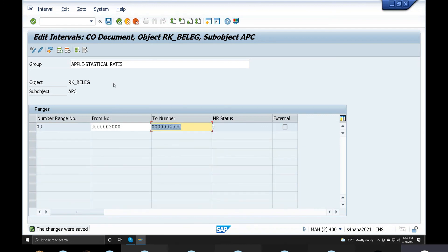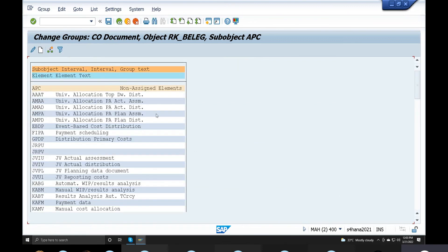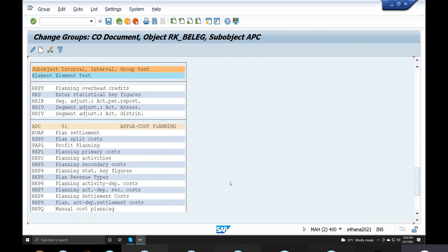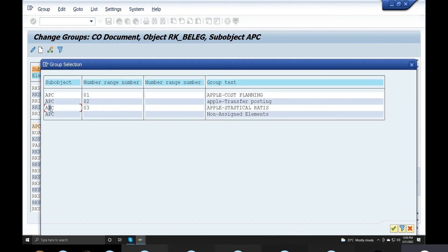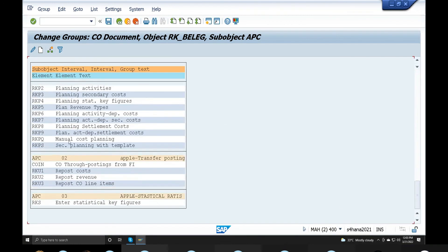RKS — enter statistical ratio, select that one, assign element object, APC and this one. APC statistical ratio RKS — RKS is used for statistical ratios in controlling. Assign element object and APC are the key configurations here.